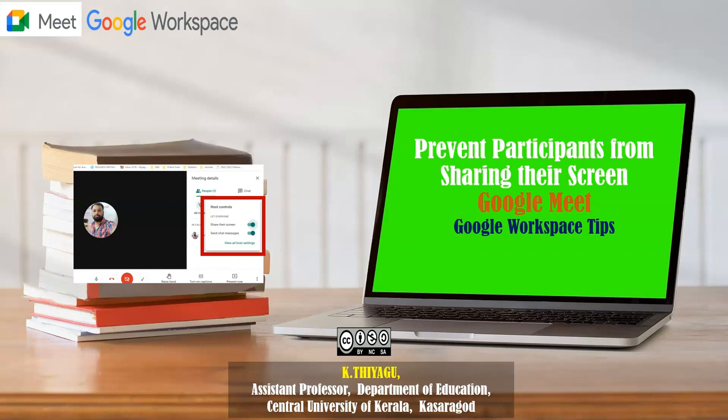Therefore, as a host, how can we control or prevent the participant from sharing the screen in Google Meet? Let us see the demonstration now.